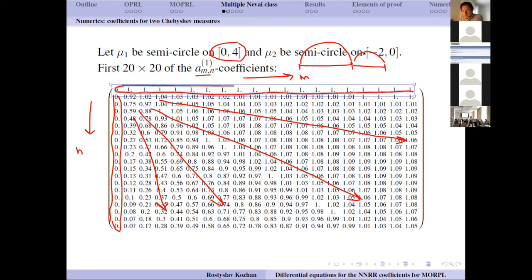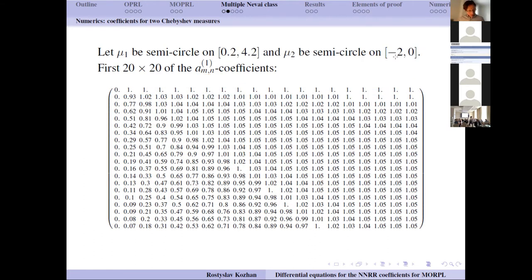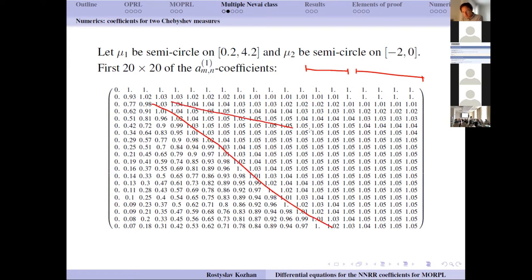I also show the case where the two semicircle distributions are not touching — one interval is moved slightly away, creating a small gap. There is a qualitative change: you can see a region where the coefficients appear more constant (a plateau), which we will revisit later in the numerics.